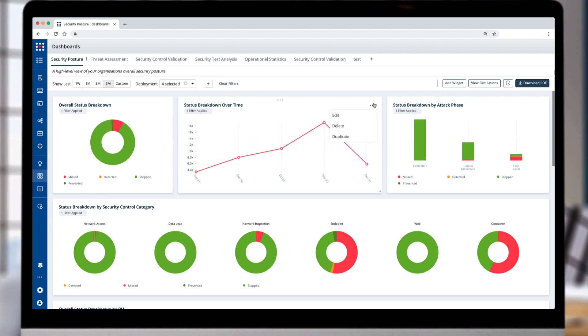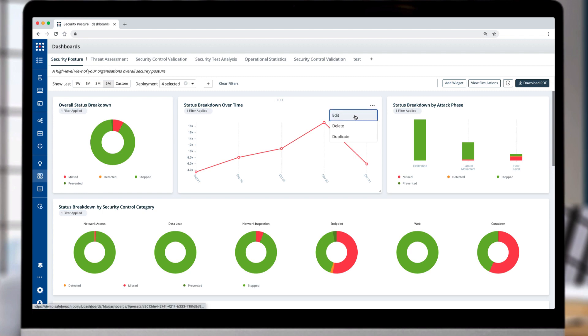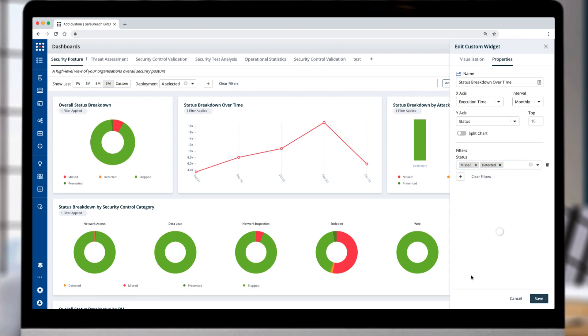In any of the predefined outputs, you can edit the widgets to enhance your view. For example, you can update the status and include tracking over time to include detected attacks.